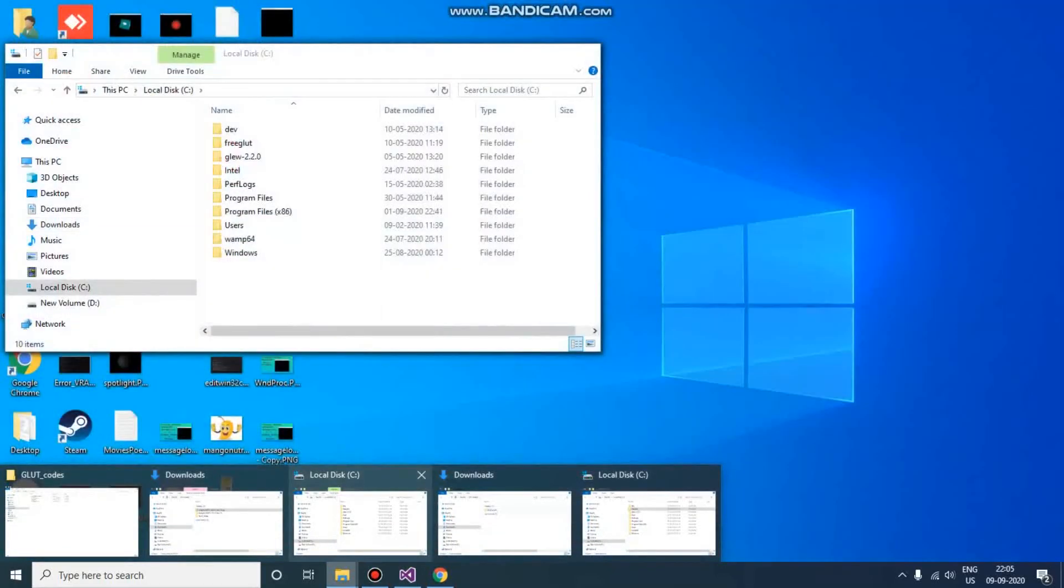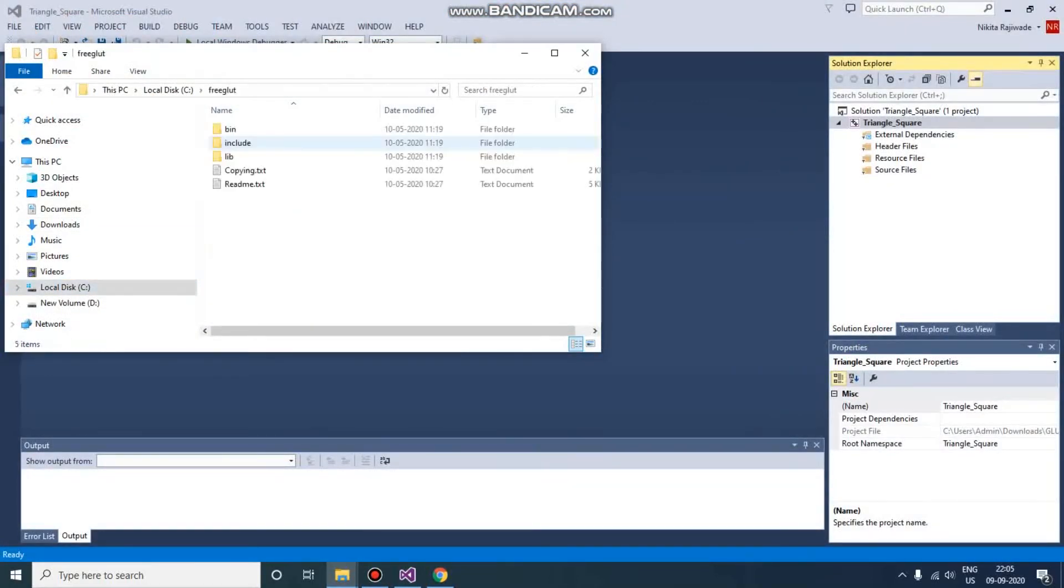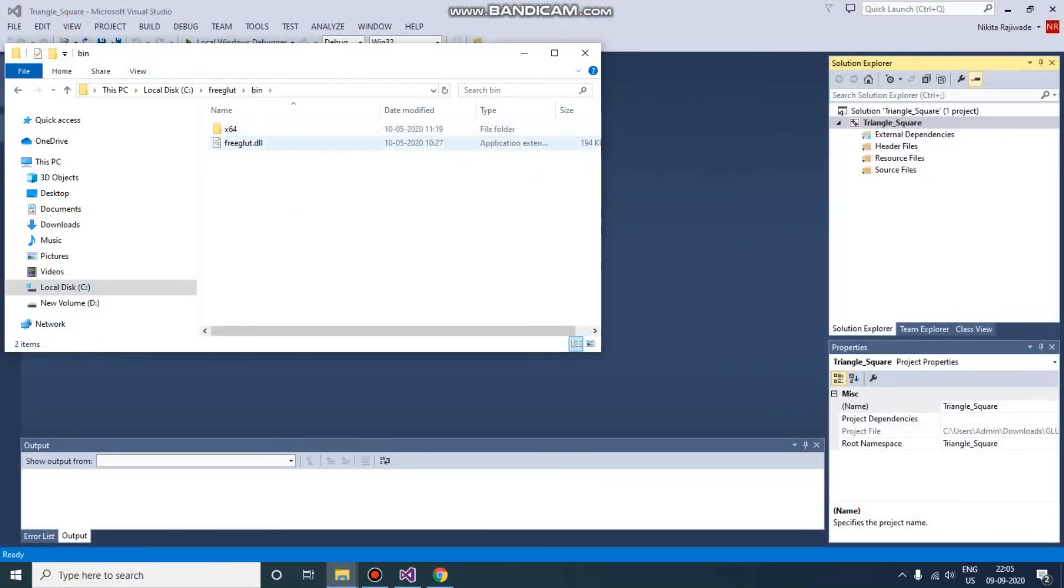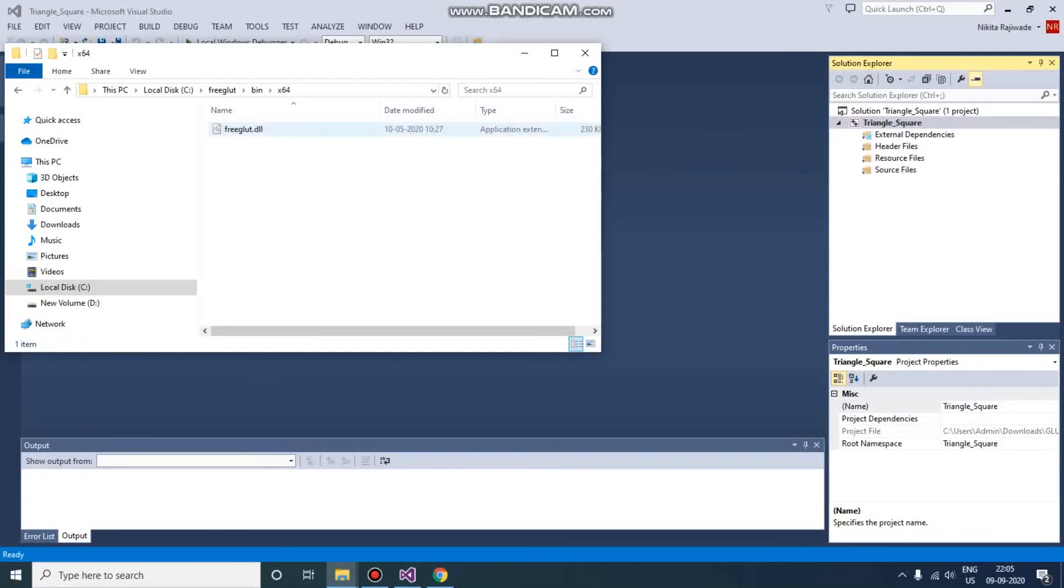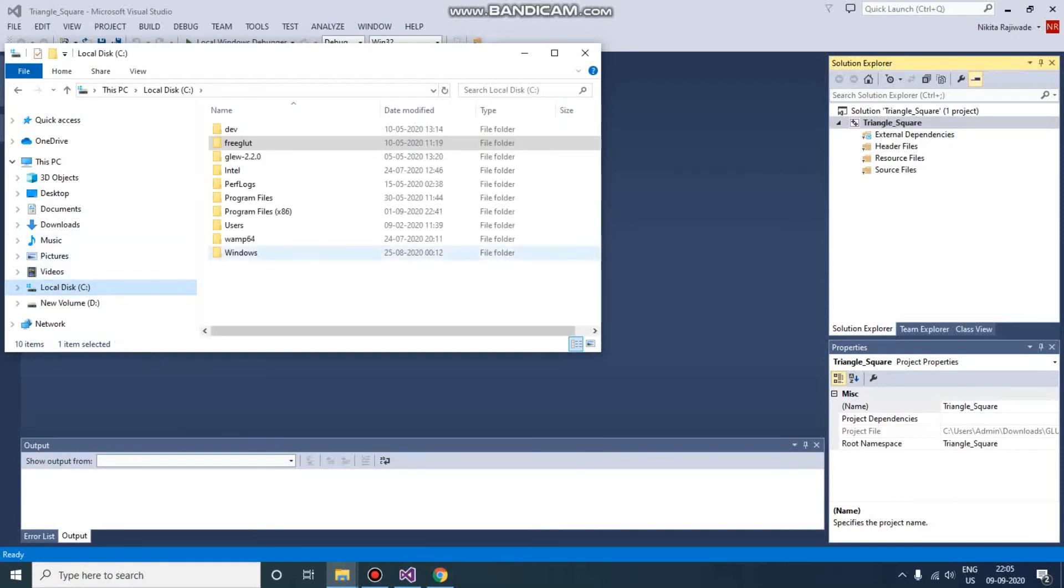Now here you can see outside we have freeglut.dll - that is 32-bit. Inside x64 you'll find 64-bit, but we are going to use 32-bit. Just copy this and go to C drive.